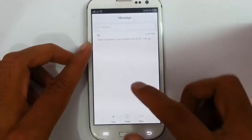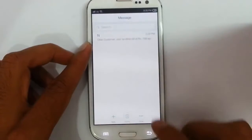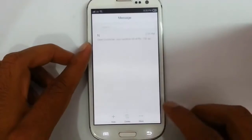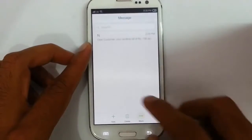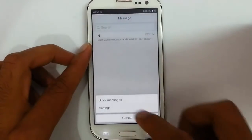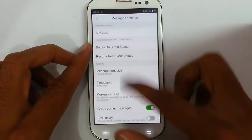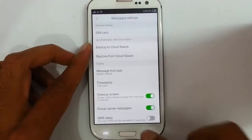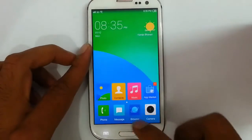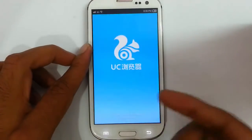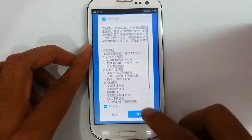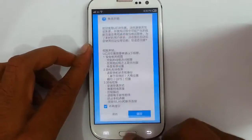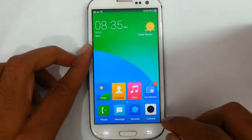Here is the messages app, and you can find settings and other options as well. There is also a browser — this is UC browser, the Chinese version I think.